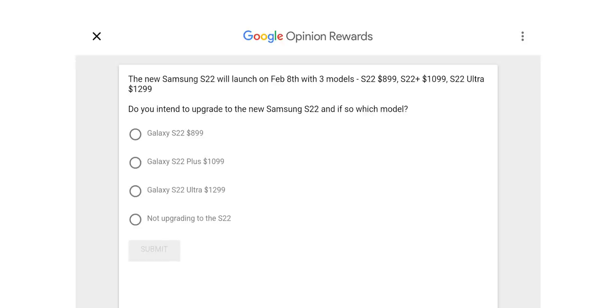$1,099 for the S22 Plus and $1,299 for the S22 Ultra, basically a $100 increase compared to the S21 variants.